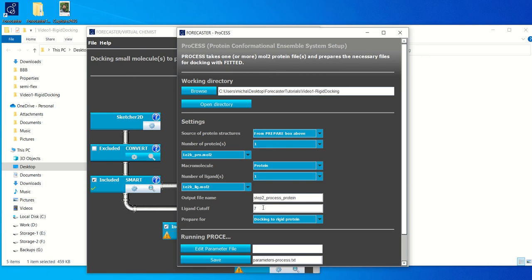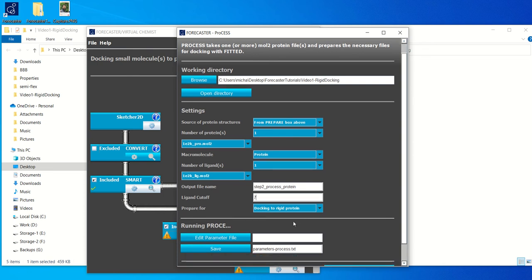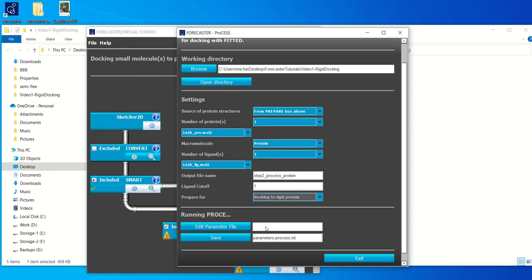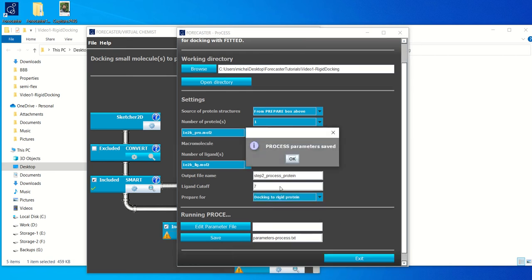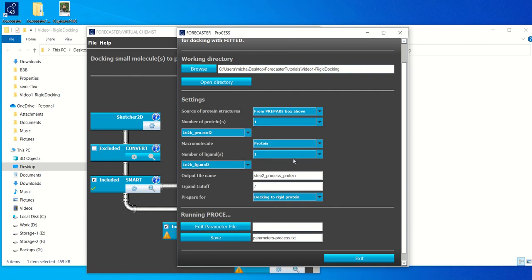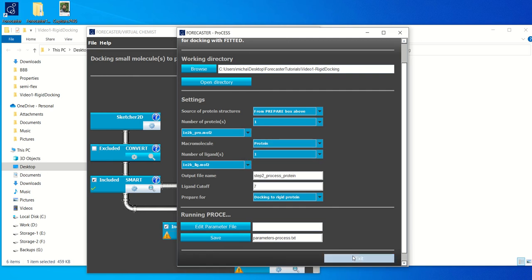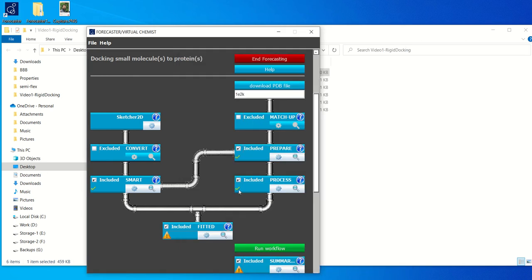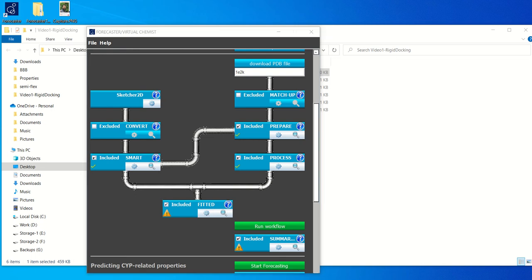Again, you can choose smaller. I wouldn't go smaller than 5. You can choose 10. Then you include more amino acids and then your docking might be slightly slower. And then we want to prepare it for docking to rigid protein. Once this is done, you click save. You have the little check mark. And now we are ready to set up the final step within our docking, which is fitted.